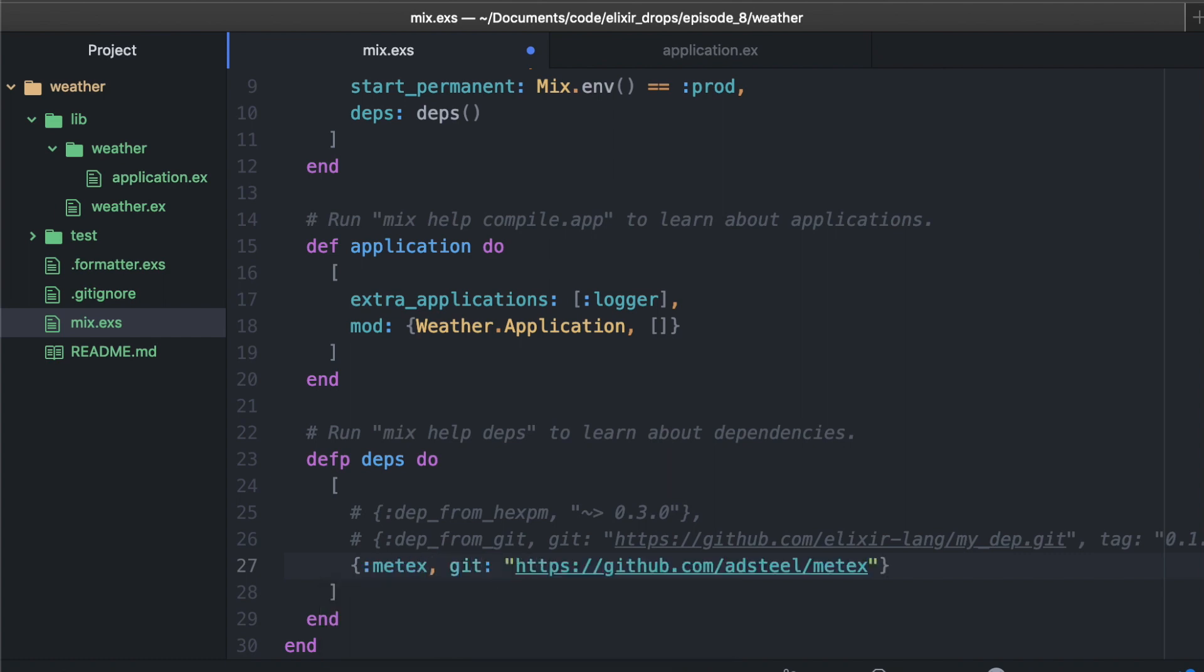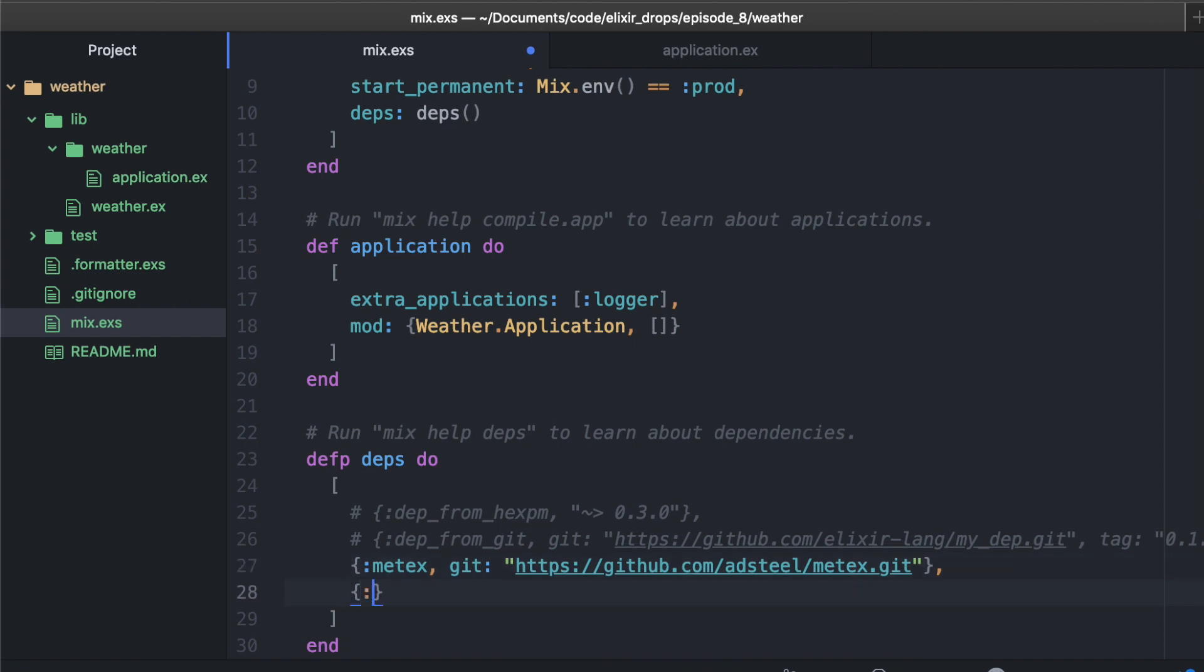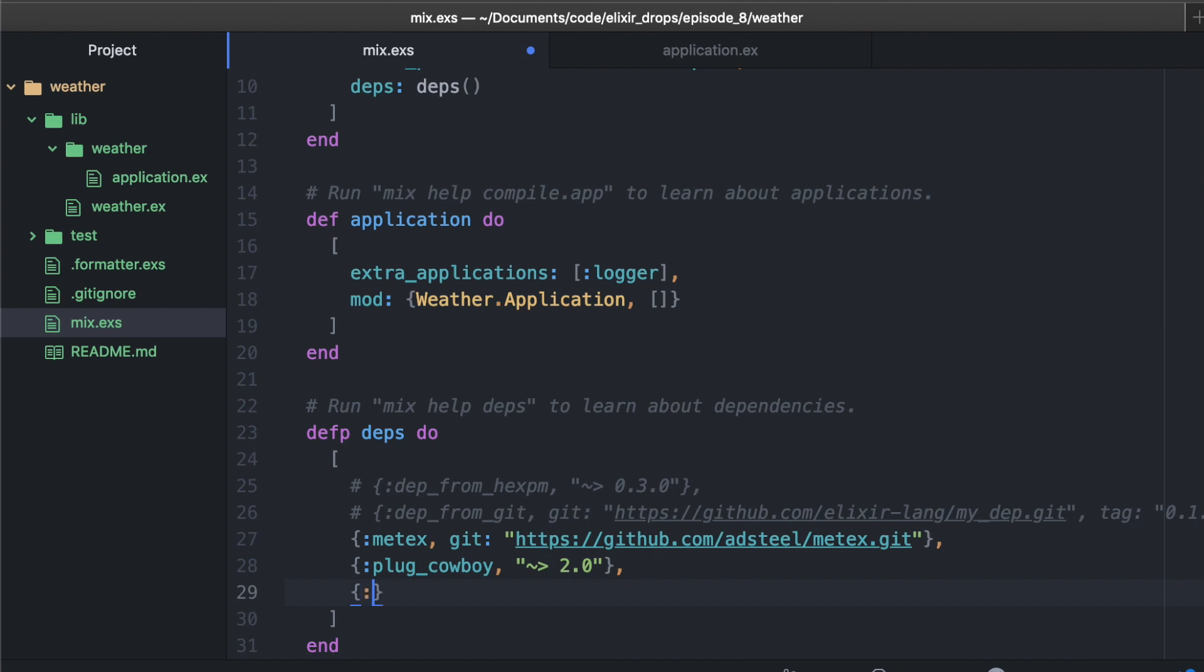This is metex with its git url.git. While we're here, we'll also add plug cowboy. This is going to act as our web router and maybe add some other stuff for us. I think this is 2.0. And we also want to add JSON to read our JSON, which we will return from our server. I believe this is 1.1.